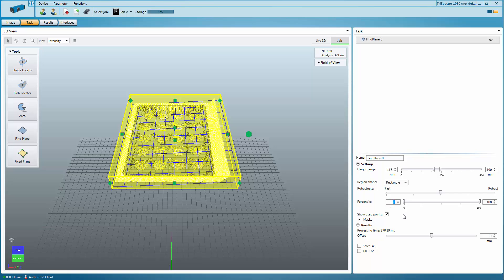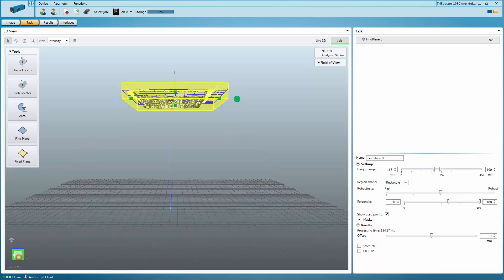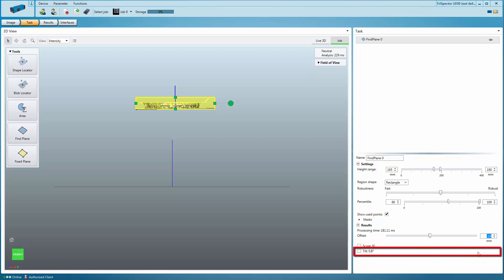If, for instance, thresholds are set to 60 and 100, only the points with the 40% highest height values are included. If the fitted plane needs to be adjusted vertically, you can do so by setting the offset value. The output of the Find Plane tool is the tilt angle of the plane.